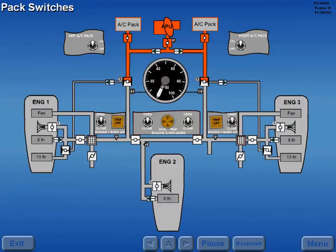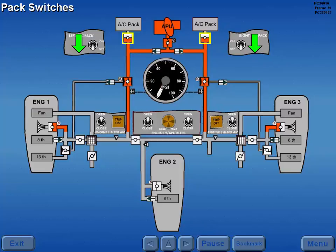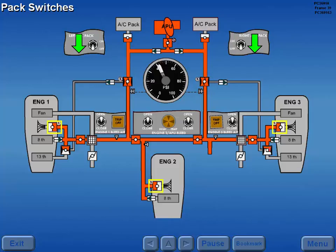Prior to starting an engine using APU bleed air, both pack switches are moved to off, which closes both pack valves and opens both flow control and shutoff valves. Air is now available to each engine start valve.